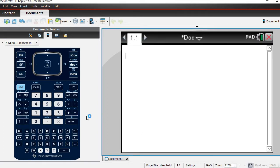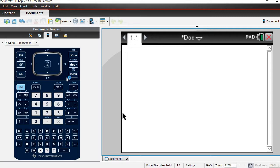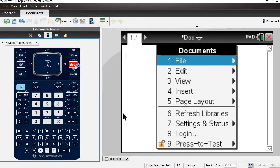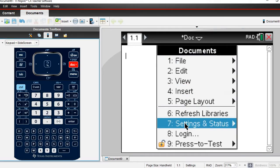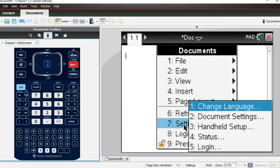We want to make sure that our calculator screen is set up with the correct format. The default for the TI-Inspire is radians, so if you are not in degrees you do need to get it in degrees. To do that, you're going to hit the doc button, then go down into option 7, settings and status, and go to option 2, the document settings.